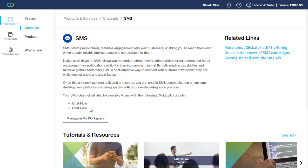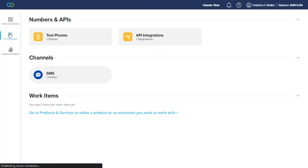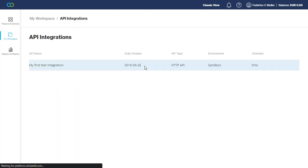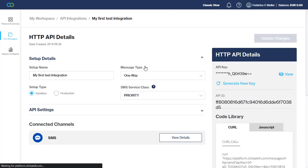Once you are on the Clickatel page, you'll need to validate your phone and also create an API integration channel for SMS. Once you have done that, you can go to API integration, just select your project, and here you have your API key. You can copy it and then you will need to inform that into Scriptcase.